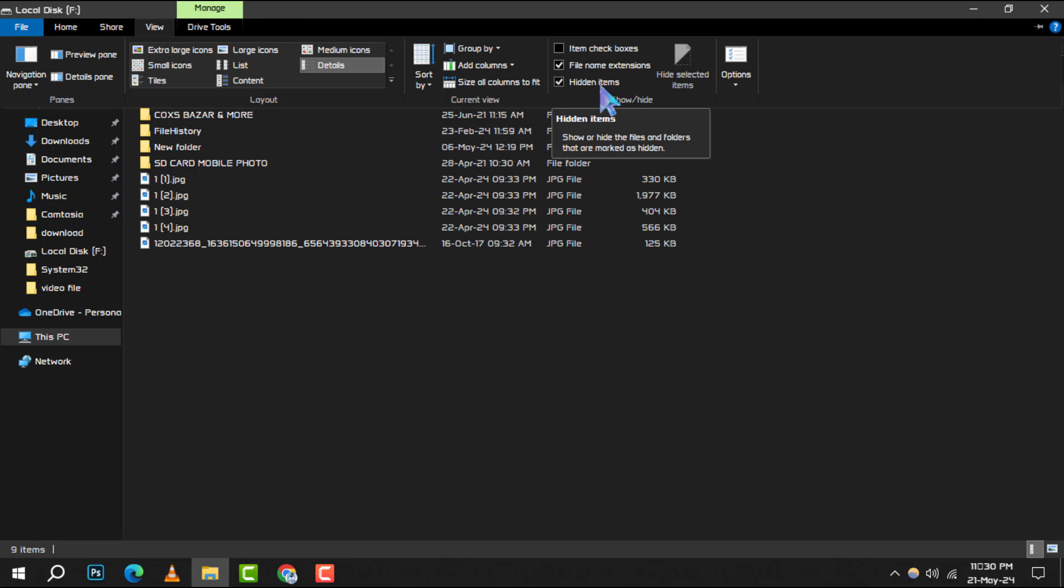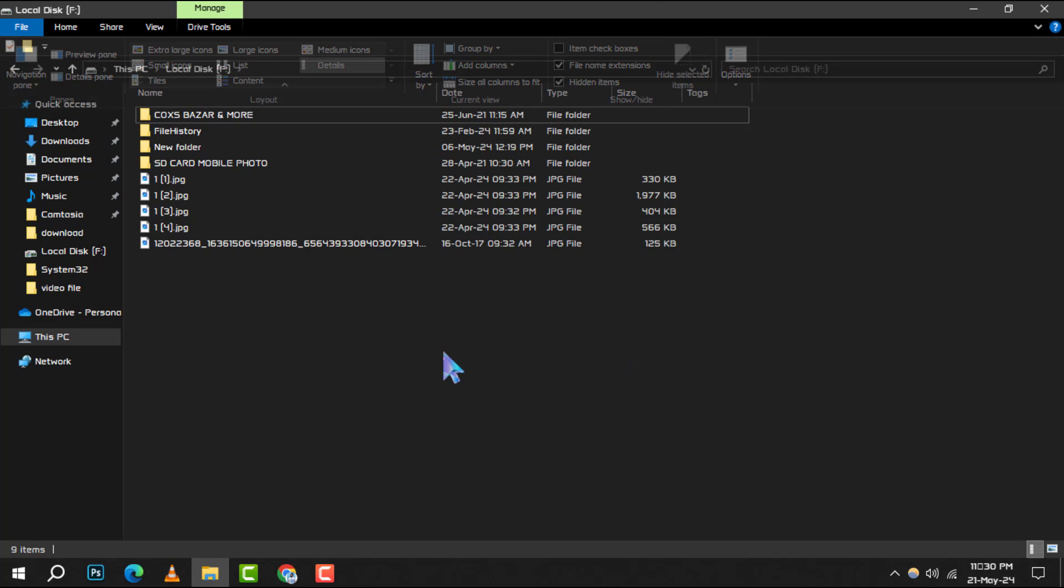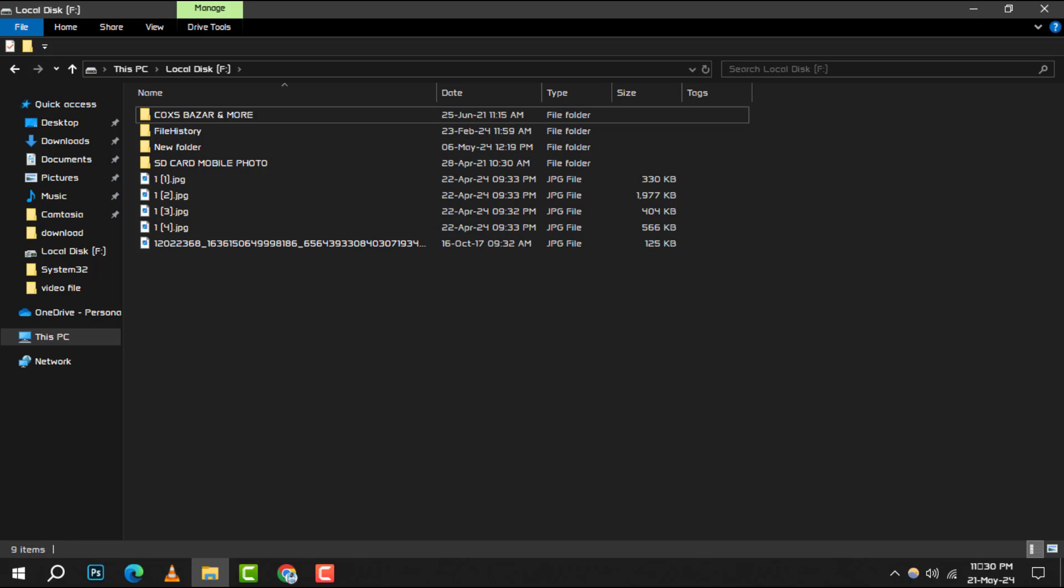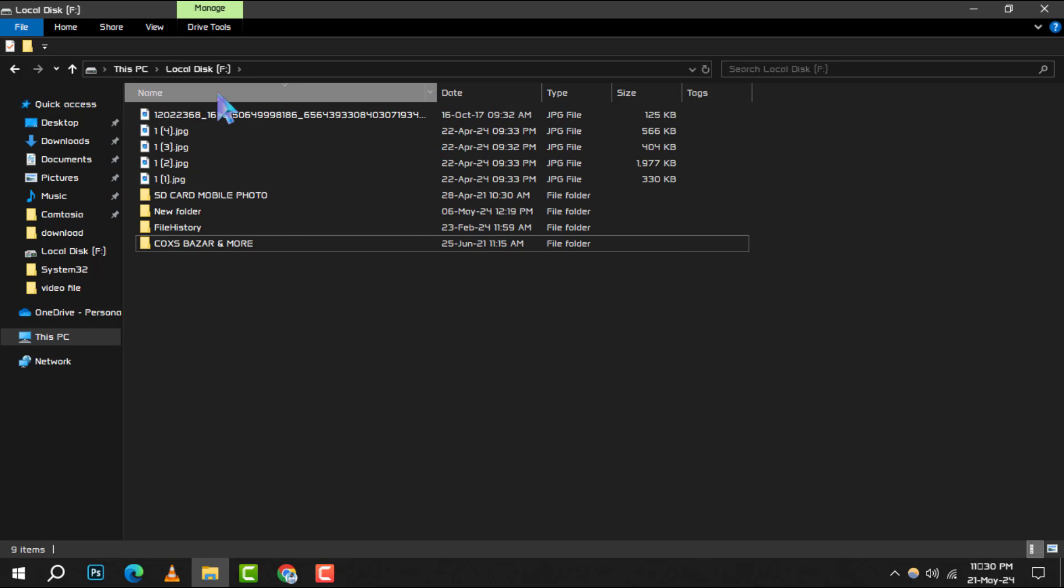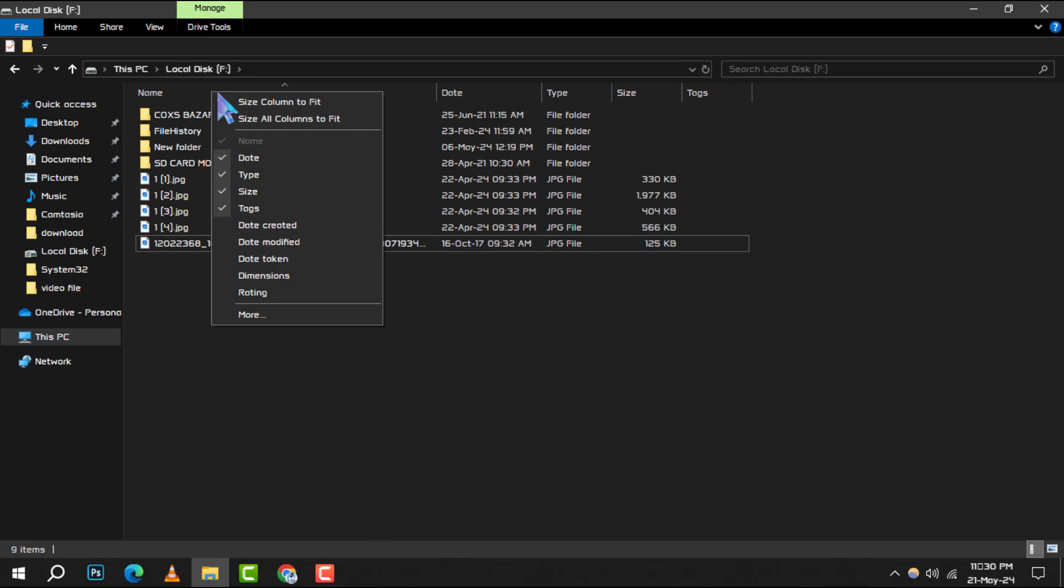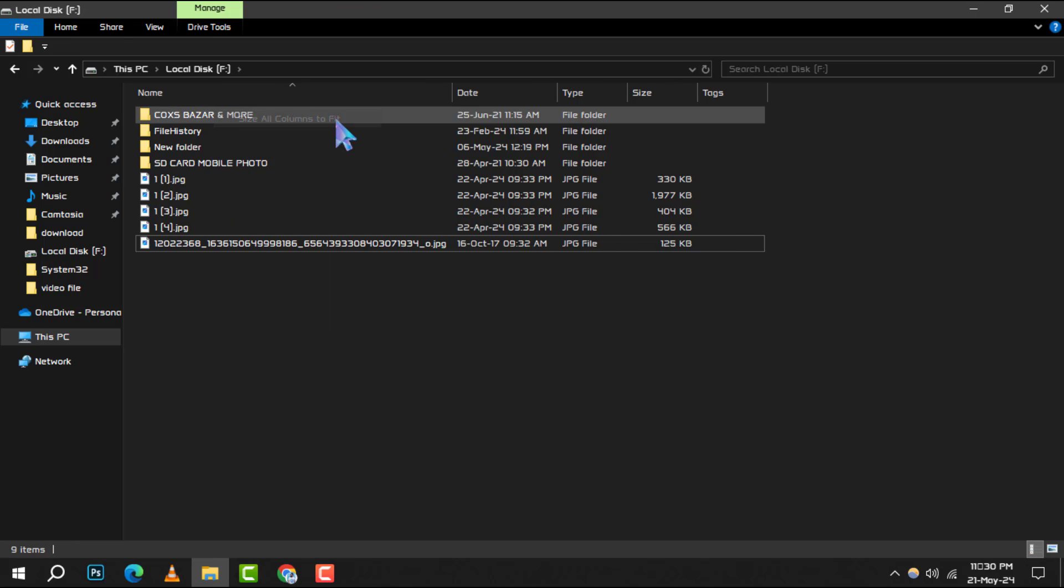Step 5. If you notice that some file names are too long and are being cut off, there's an easy fix. Right-click on any column header and select Size All Columns to Fit. This will adjust the width of each column so you can see the full names without any hassle.